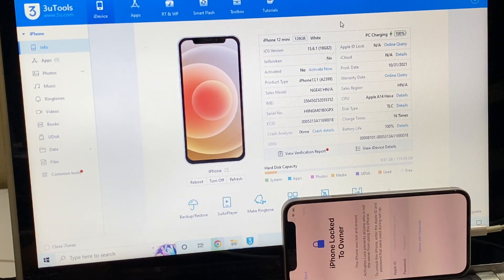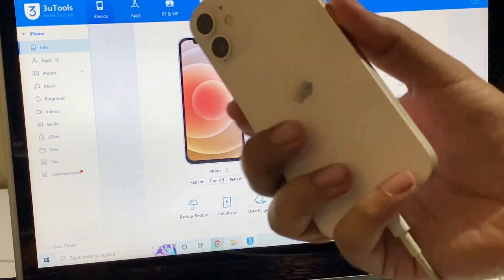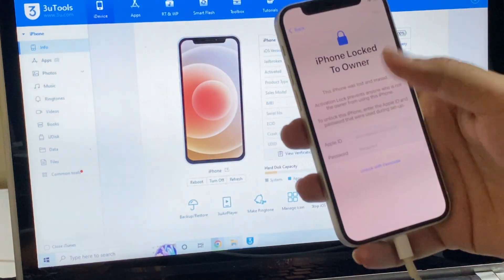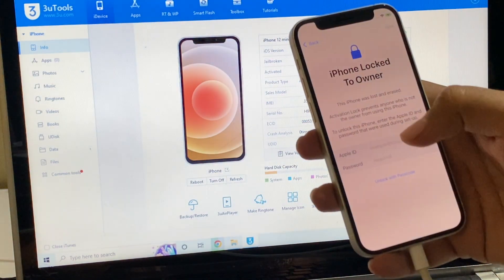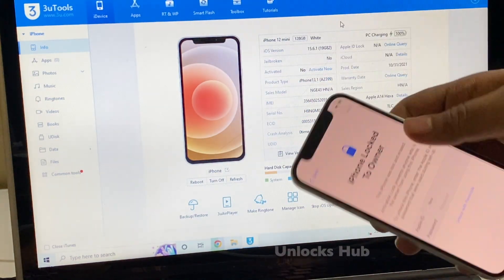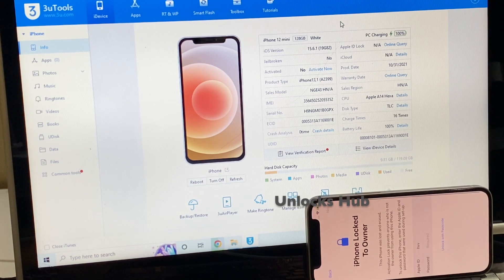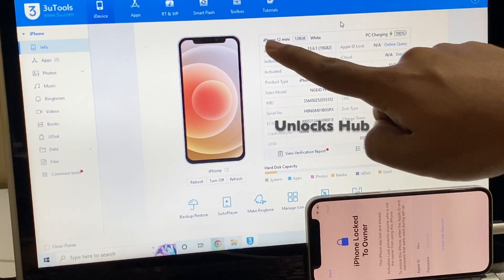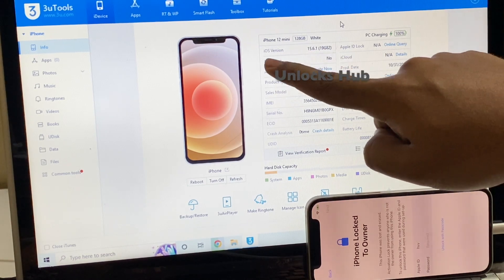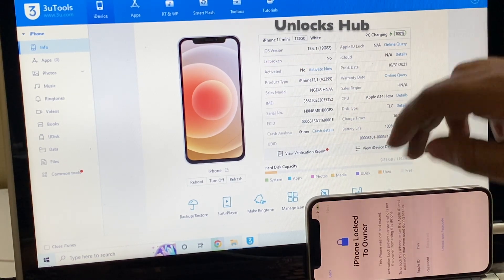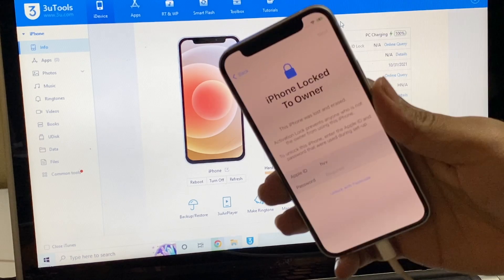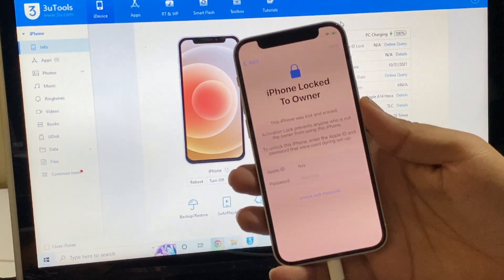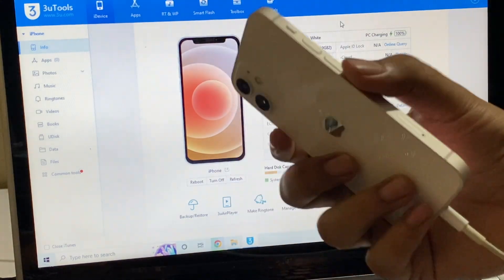Hello and welcome to channel Unlocks Hub. Today in this video I'll be showing you how to remove iCloud lock or activation lock on an iPhone 12 mini. Here's an iPhone 12 mini which is currently iCloud activation locked and it is running on iOS 15.6.1. You can see it says iPhone 12 mini here and iOS version is 15.6.1. I'll be showing you how to remove the iCloud activation lock permanently on this iPhone 12 mini.